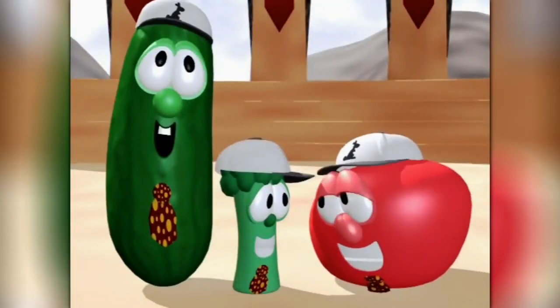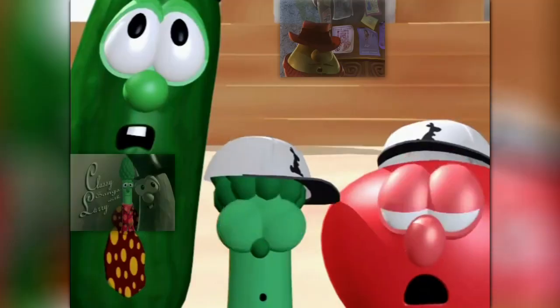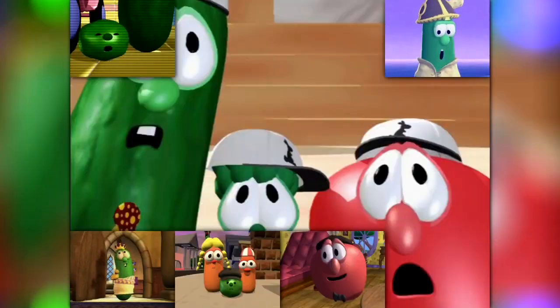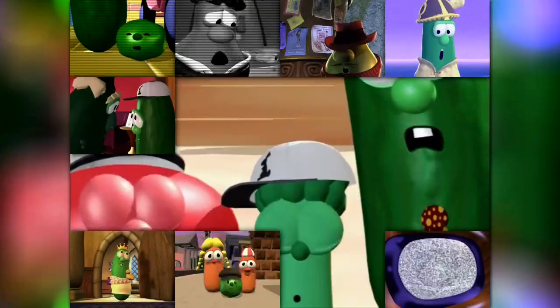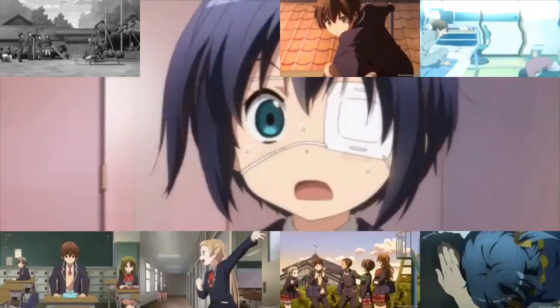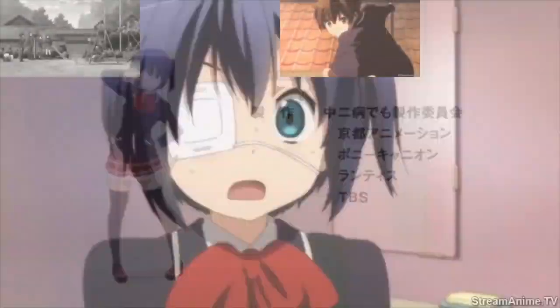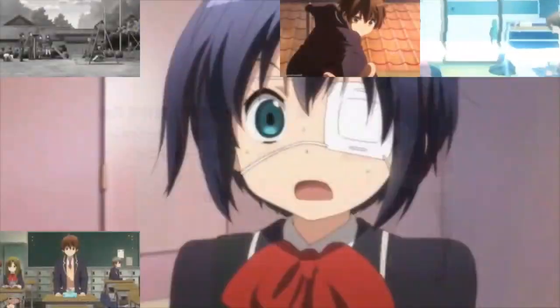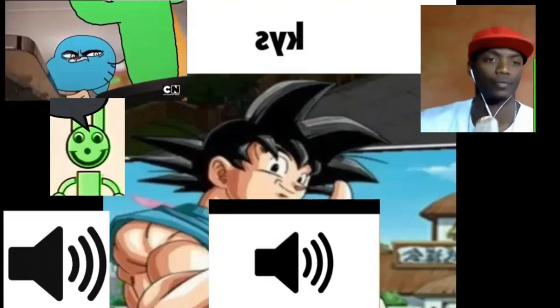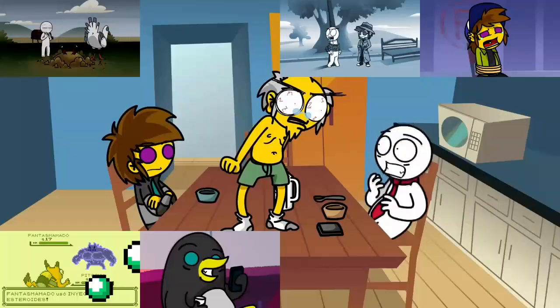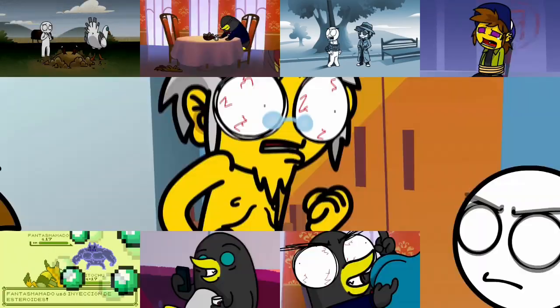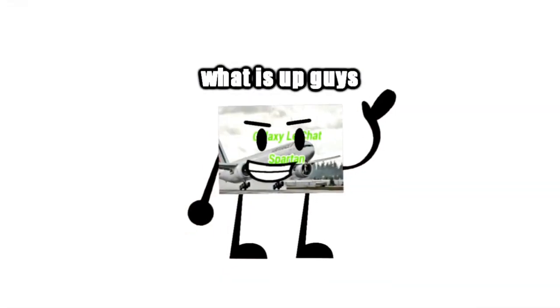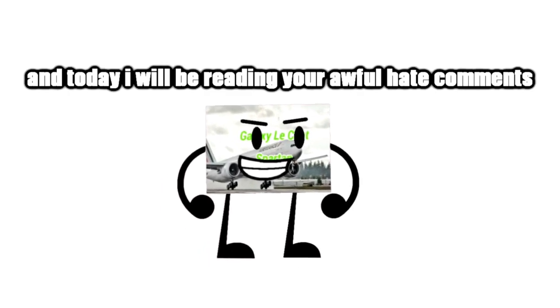I'm gonna be singing that song myself and I'll roll you in a furnace. What is up guys, Galaxy LaChat Spartan here, and today I will be reading your awful hate comments.